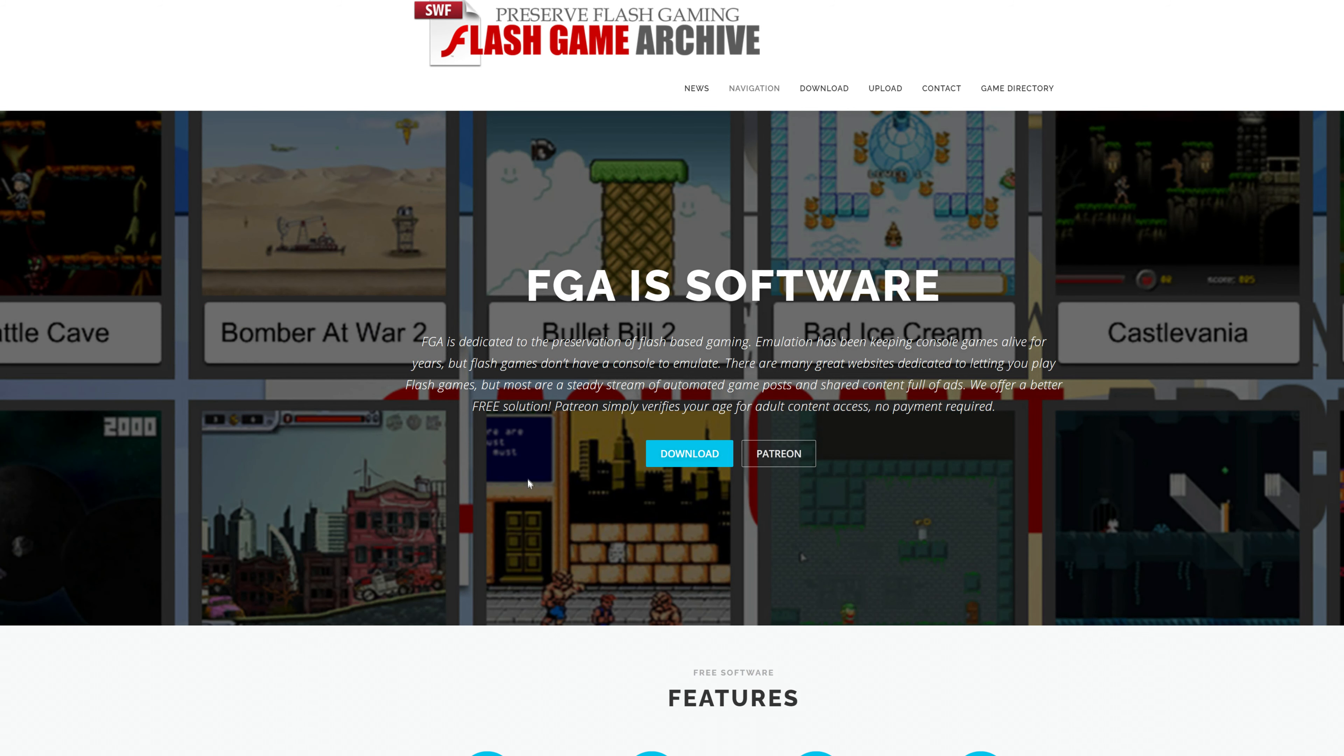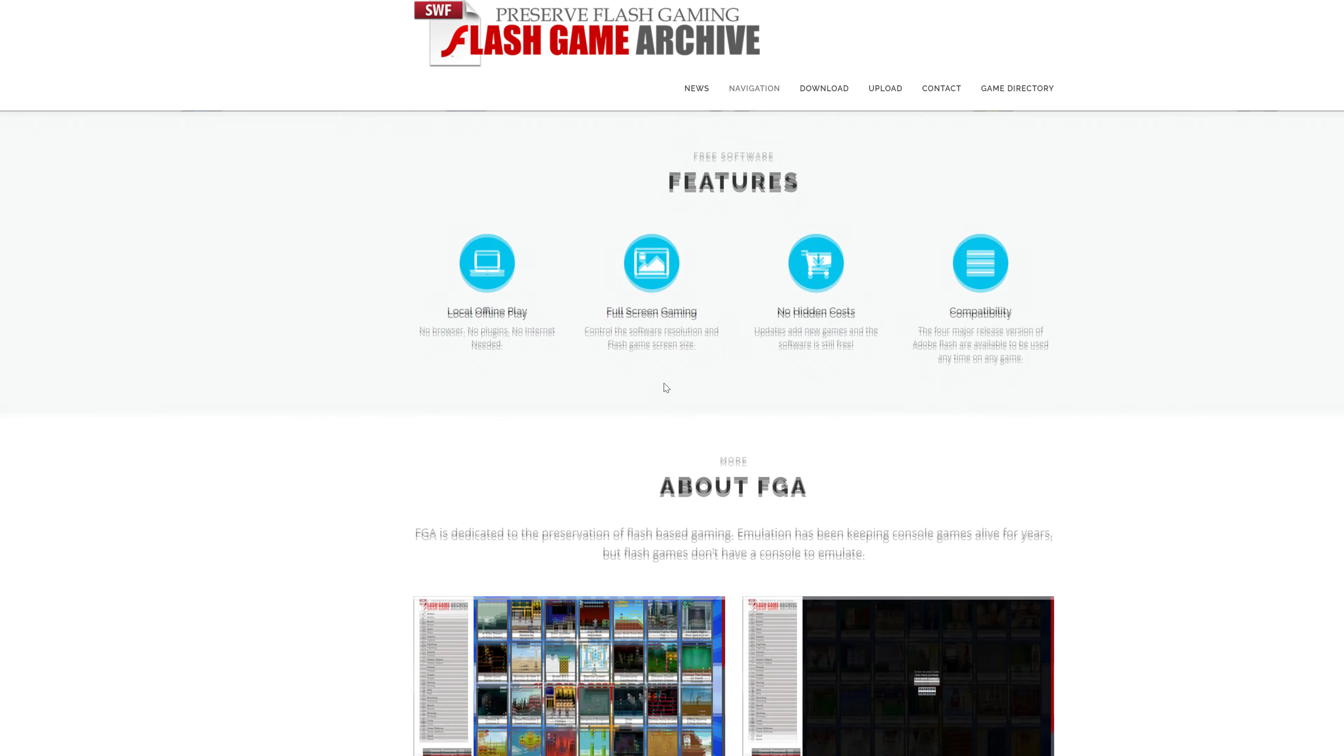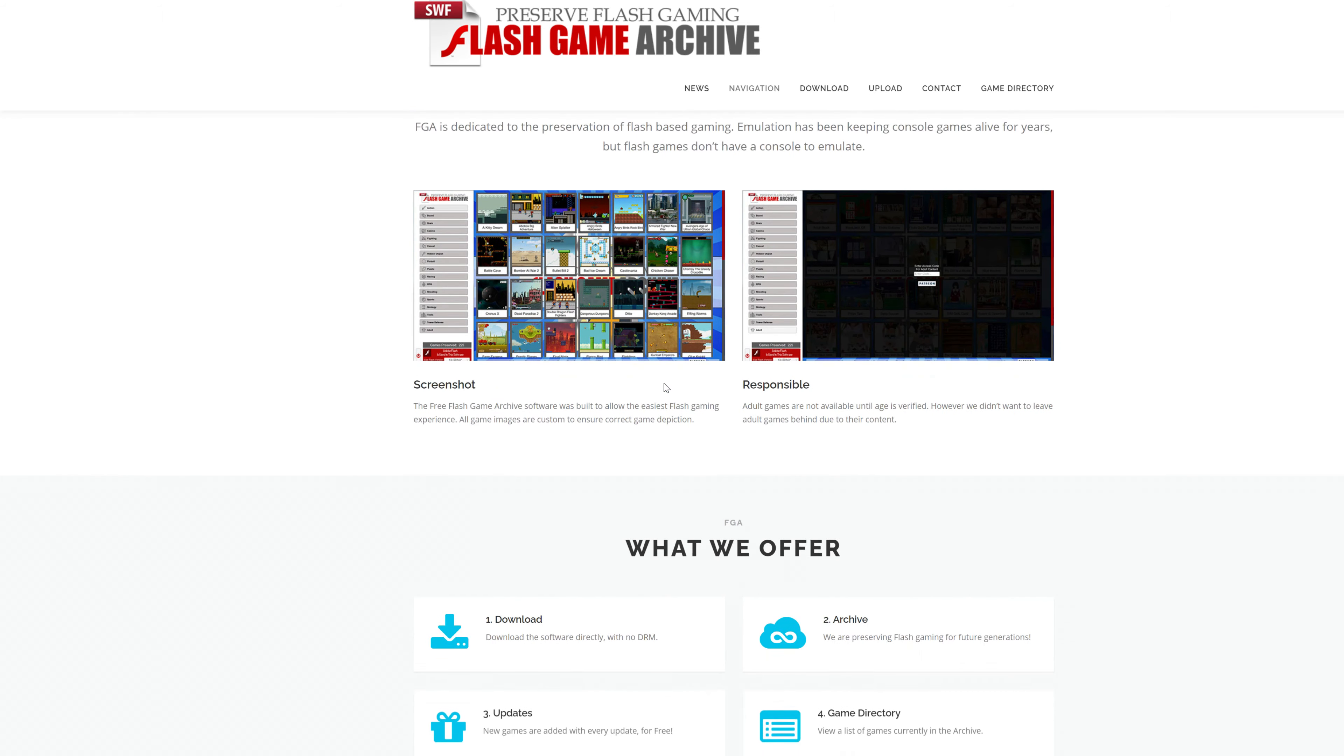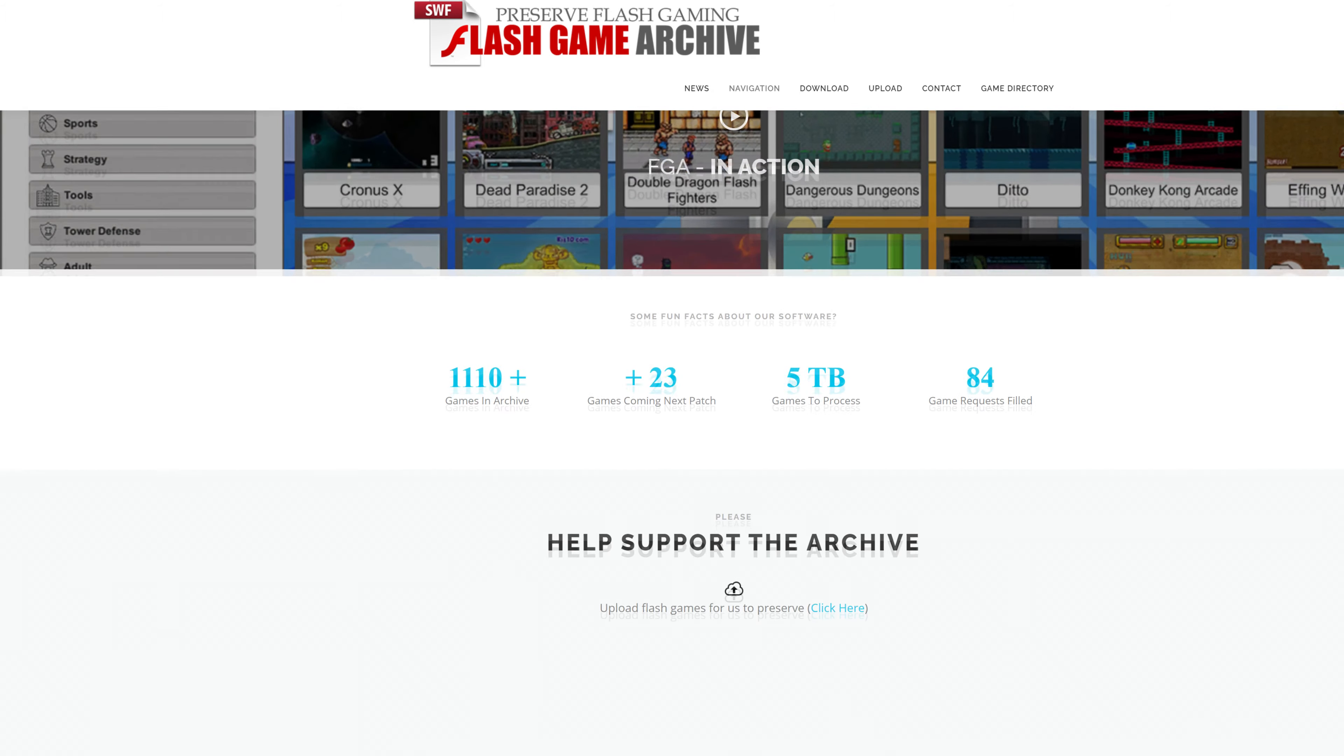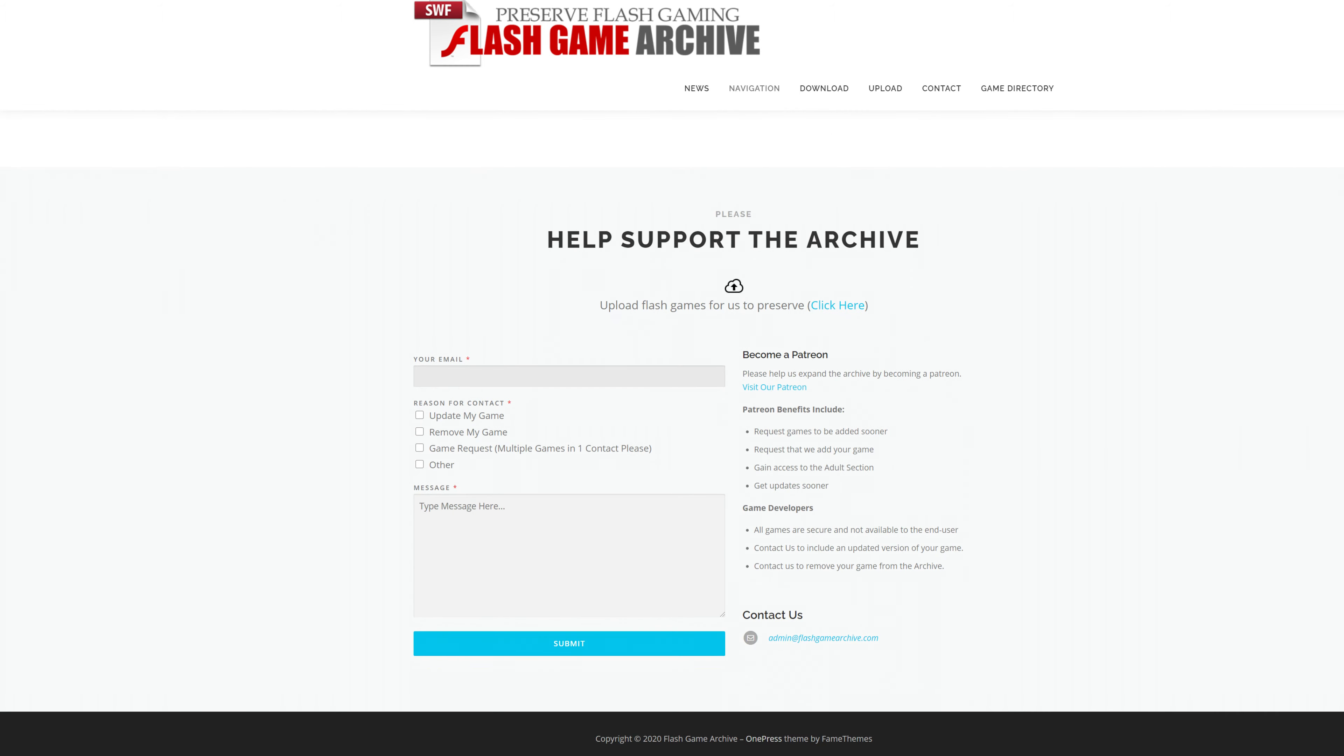There is a Flash game preservation project going on called the Flash Game Archive. And if you are interested, it's essentially a downloadable game emulator for Flash games. At the time of this video, there are 1500 plus titles for you to enjoy for this project. So check it out.